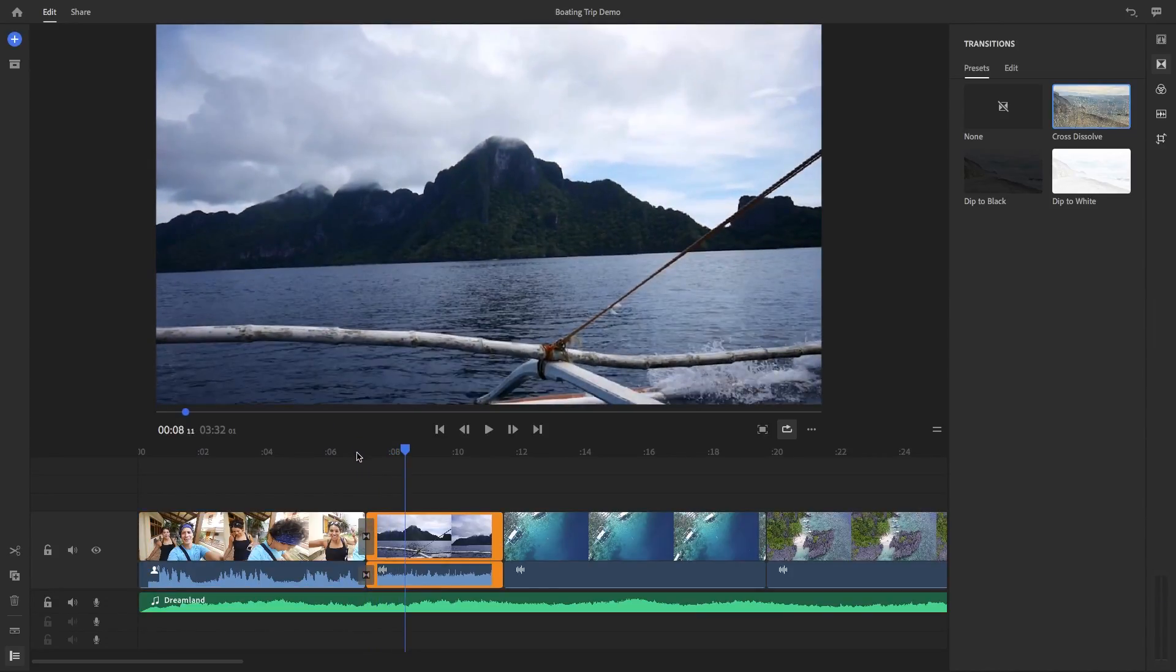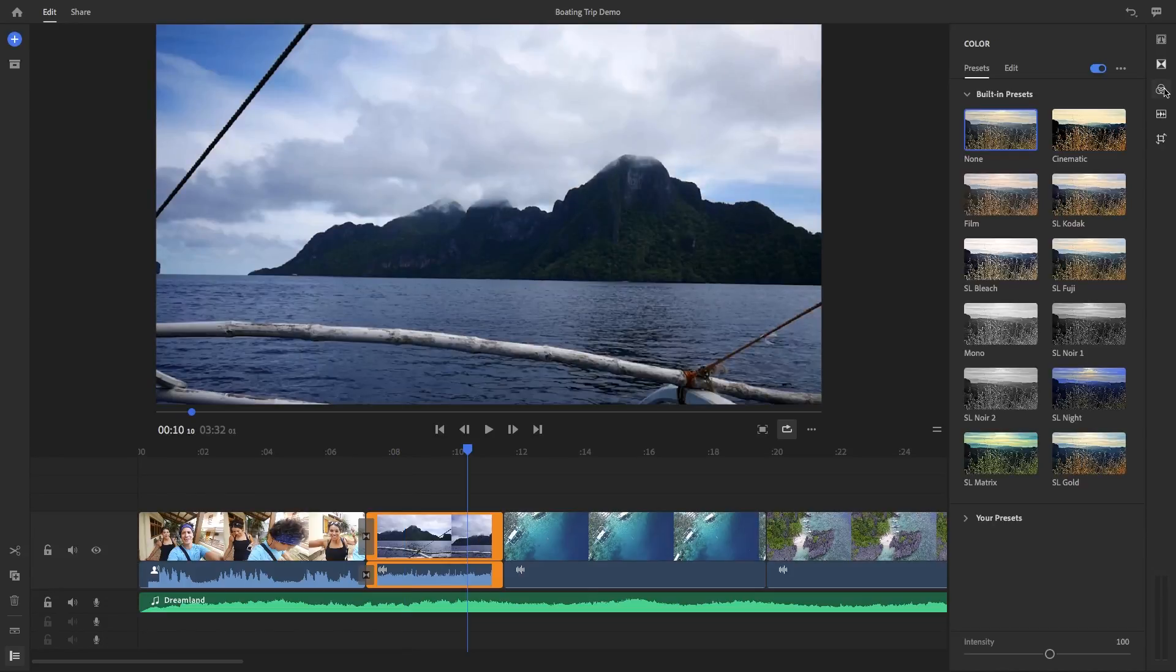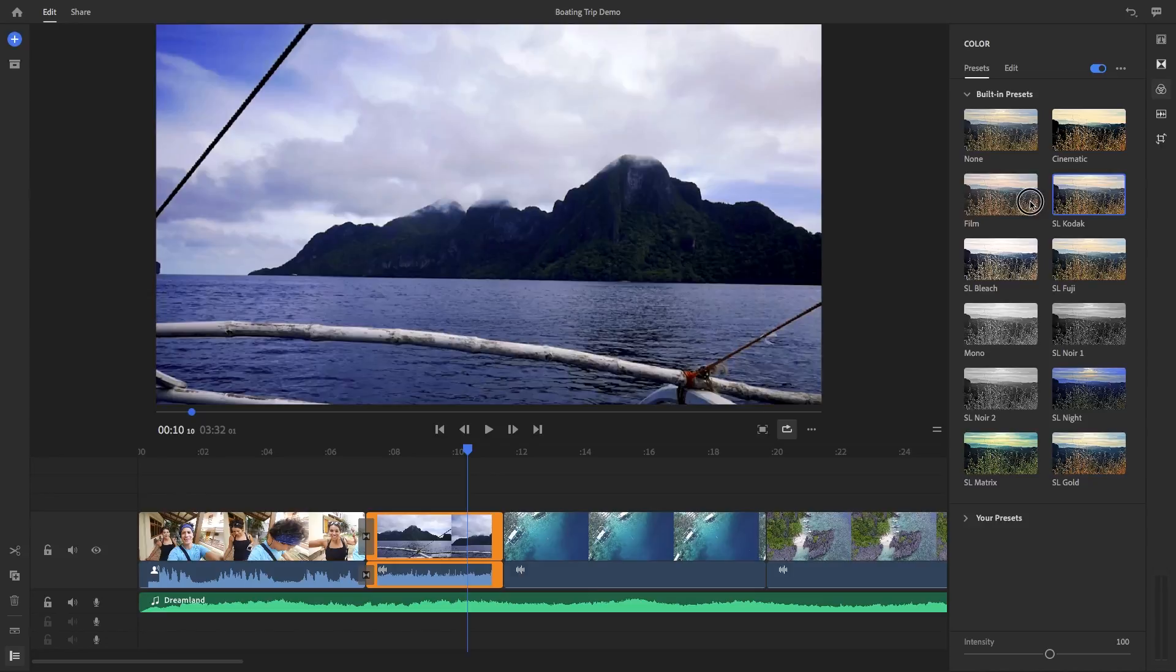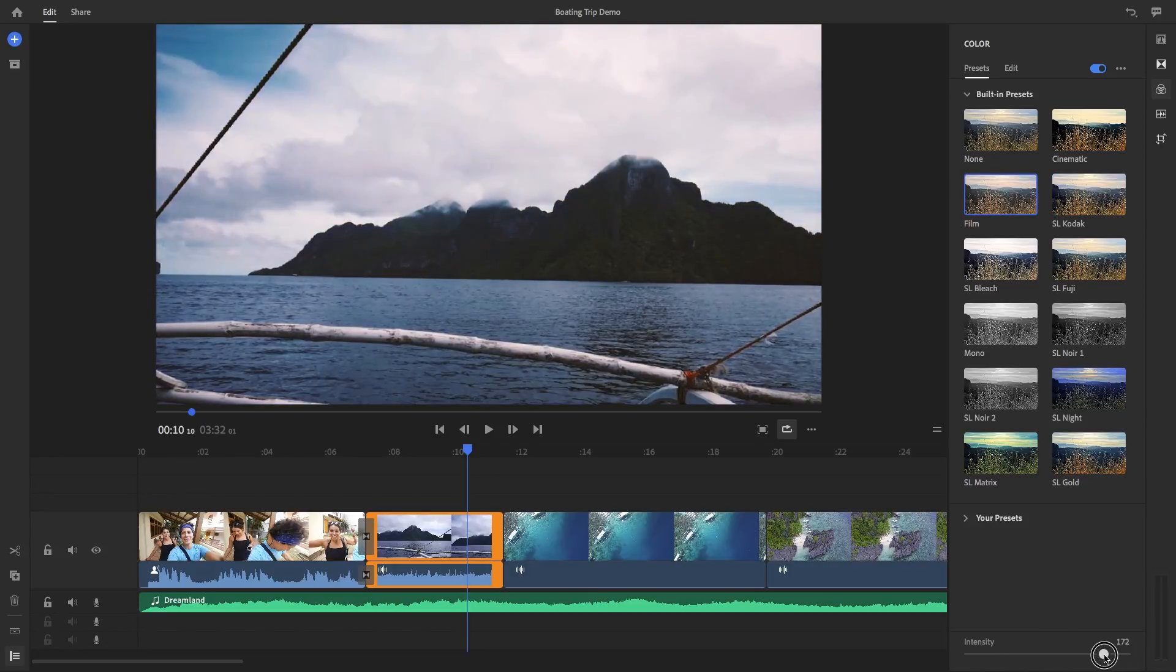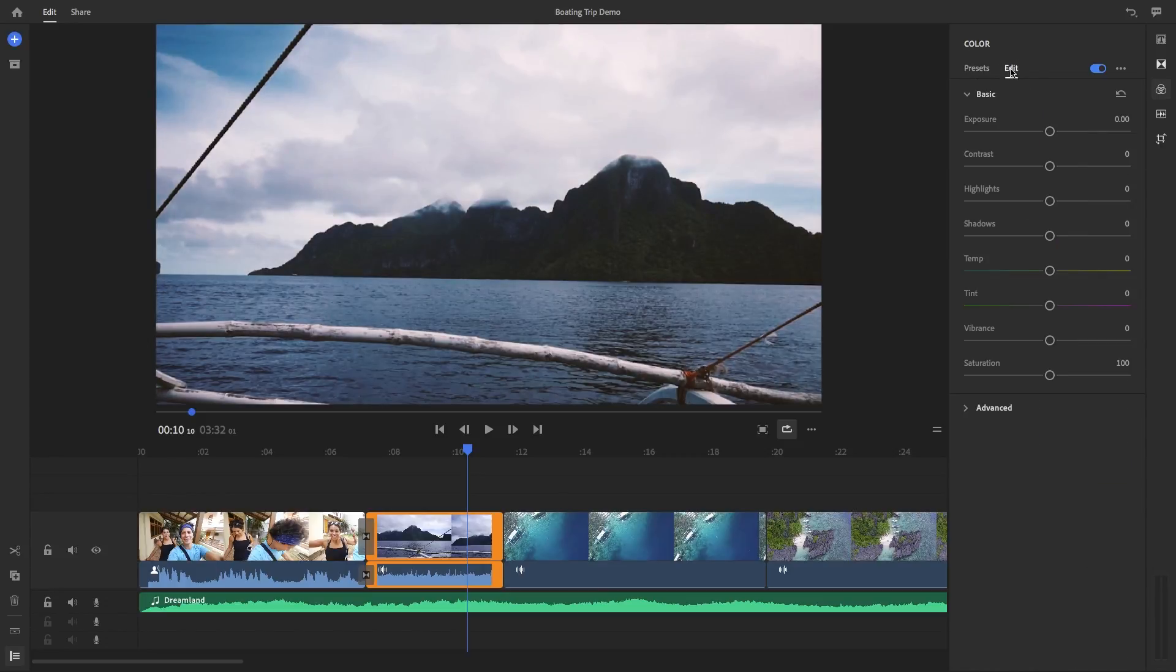And below transitions are color presets. You can click on the clip that you want from the timeline and then select a color preset of your choice. And at the bottom, you can control the intensity of that preset with this slider. You can also have further color customization control by clicking on this edit tab.